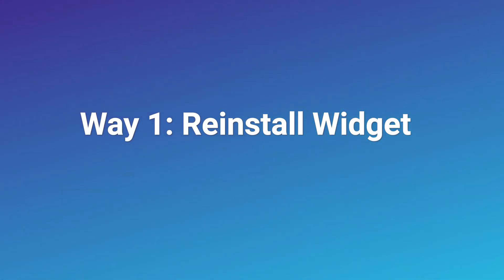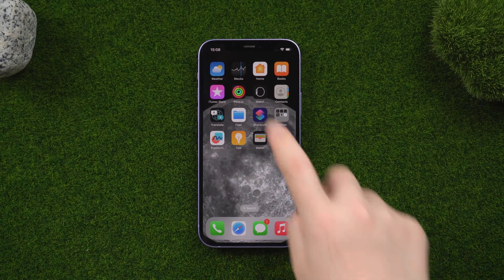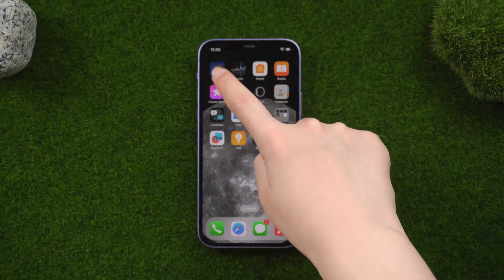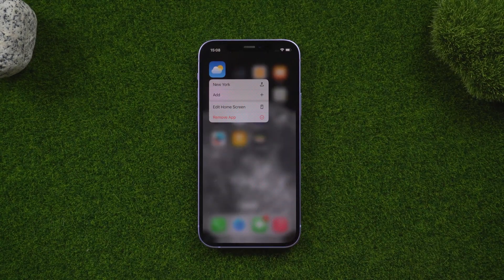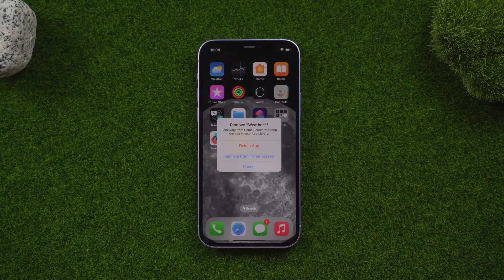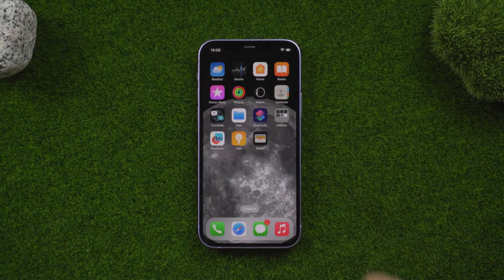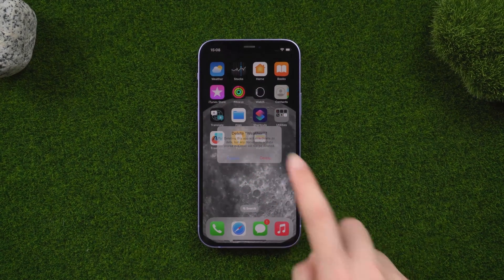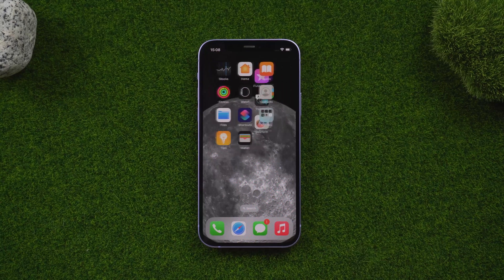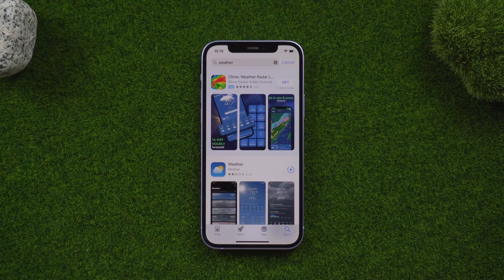Way 1: Reinstall the widget. Long press the weather widget, then tap 'Delete the Widget.' After that, re-download it from the Apple Store.